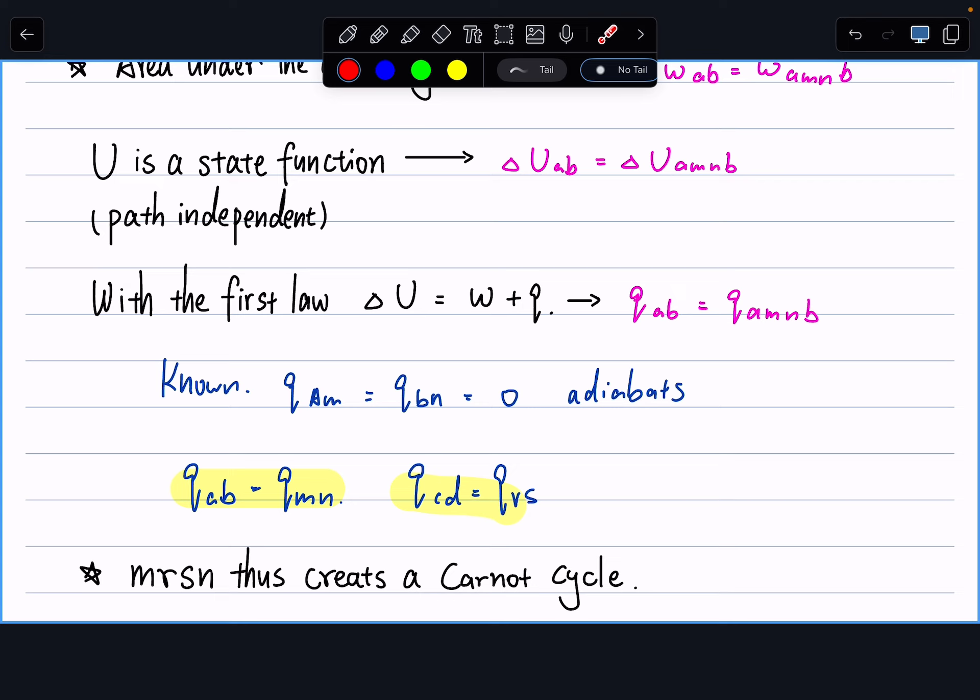By definition, M-R-S-N is a Carnot cycle and everything is reversible. From our previous derivation, the cyclic integral dQ/T = 0 for a Carnot cycle. Rewriting into four steps, with two adiabatic steps contributing zero, we get Q_MN/T_MN + Q_RS/T_RS = 0. Since Q_MN = Q_AB and Q_RS = Q_CD, this becomes Q_AB/T_MN + Q_CD/T_CD = 0.